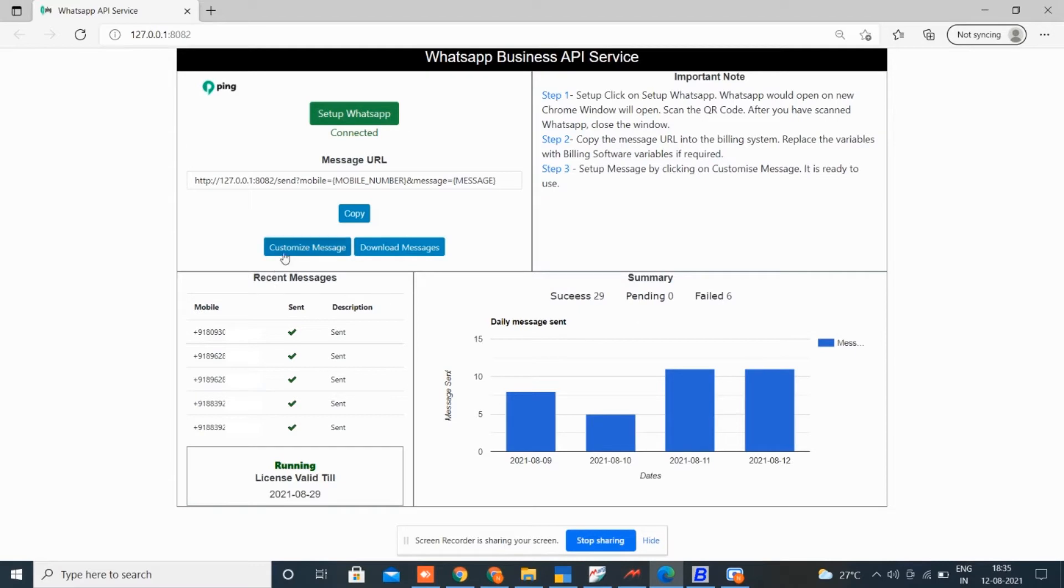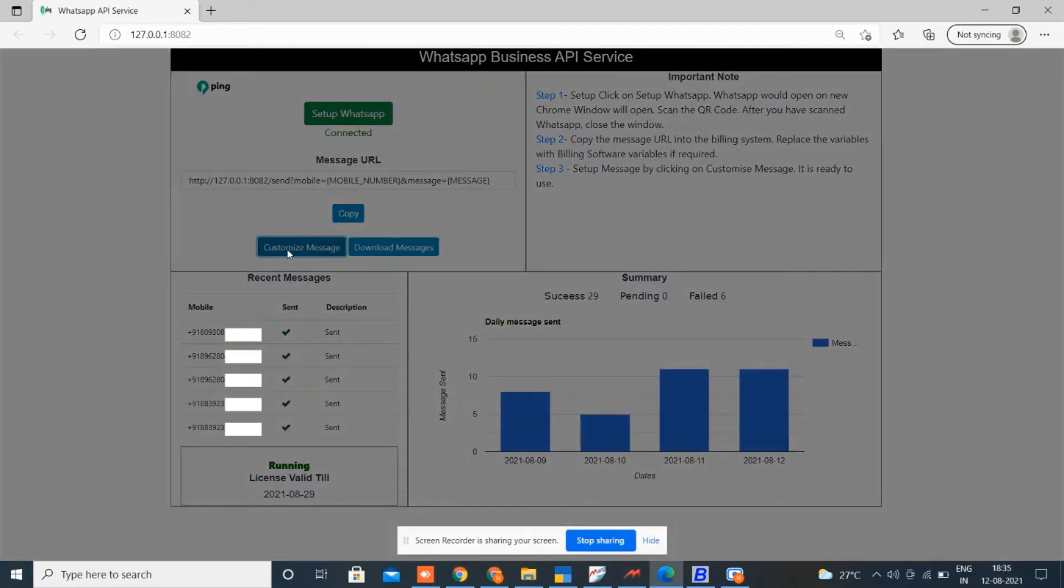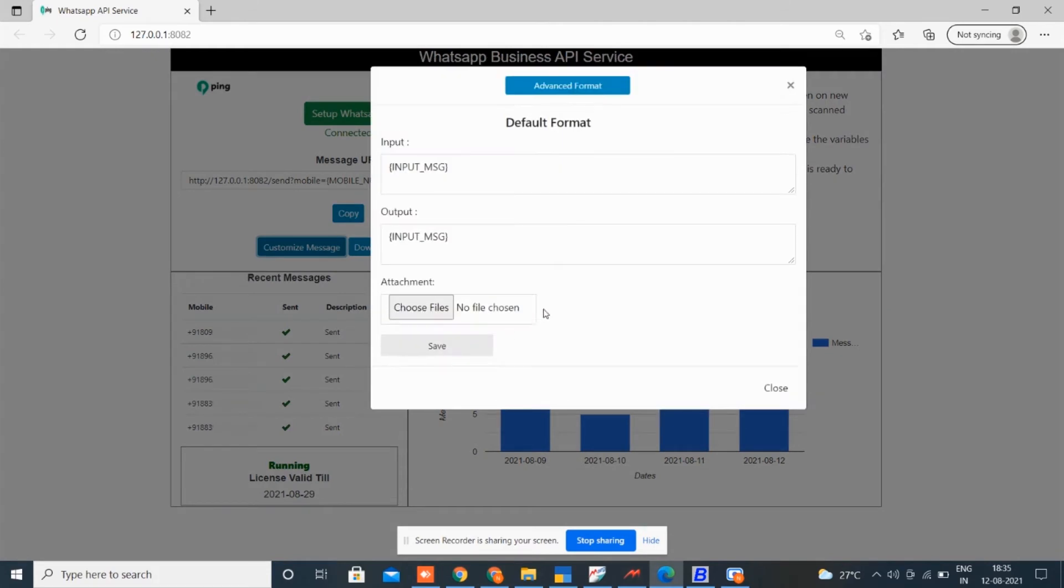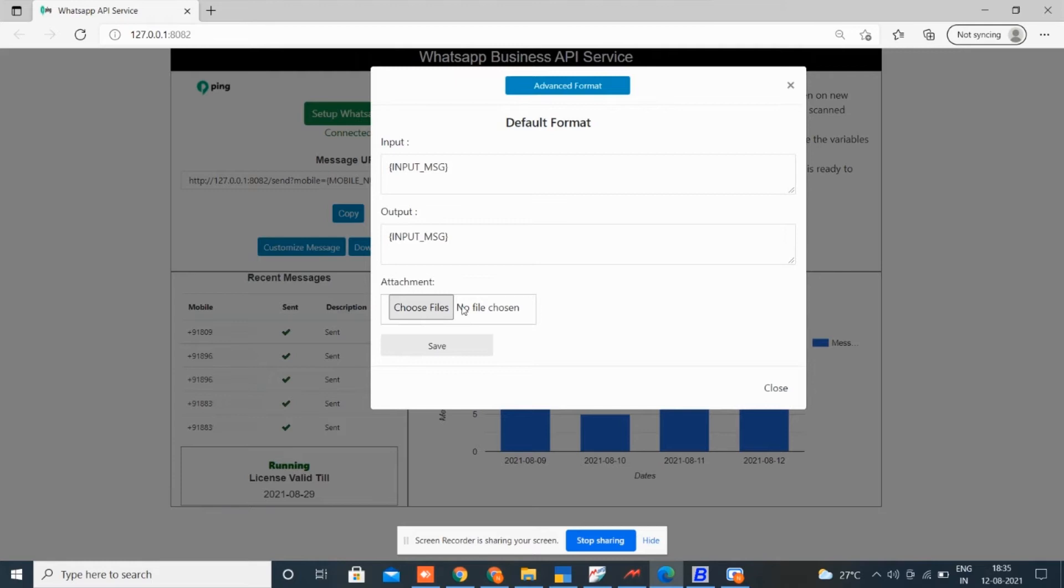On clicking customize message button, you come to a default format which your billing software provides. You can send WhatsApp in this format, attach any attachment from here like image, video, PDF. On clicking advanced format, you can send WhatsApp in five different formats.